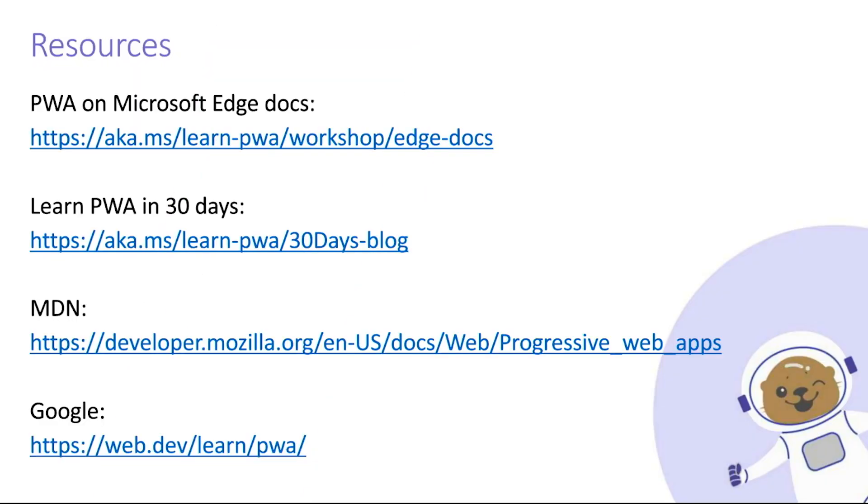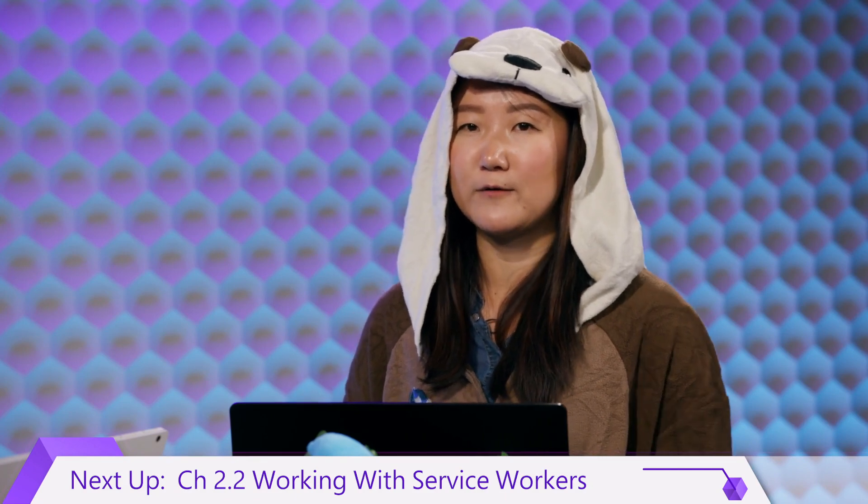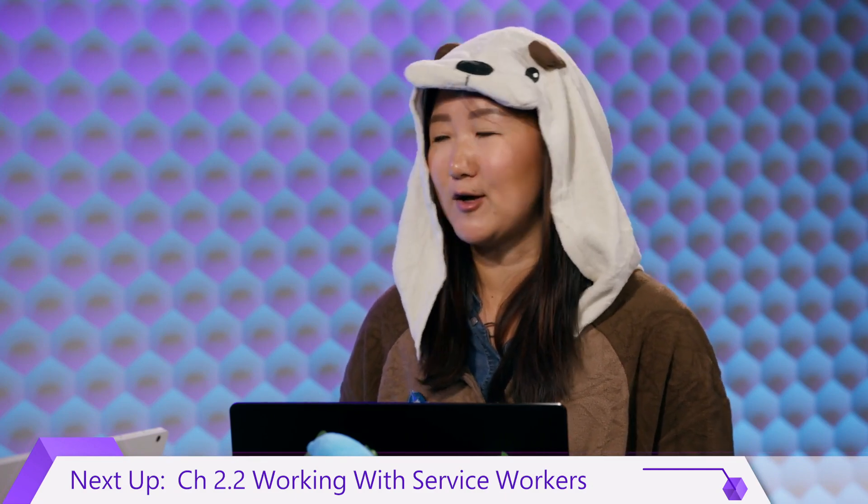That's a really cool recap of what a service worker is. So if you don't remember from chapter one, you've heard the recap from Zach. Thank you, Zach, for joining us. Like usual, here are all the resources where you can go explore progressive web apps on your own. There are going to be four total videos in chapter two, and we are going to talk about, from a developer perspective, how to work with them in the next video. Thank you.